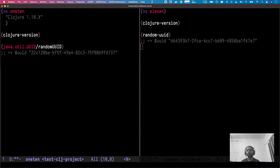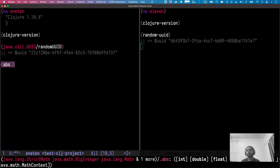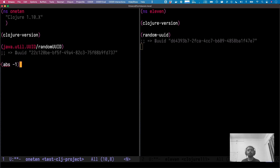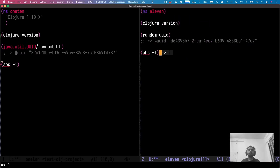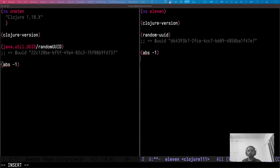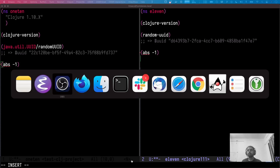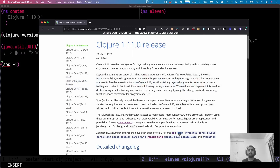Another cool thing is that now we have some more math functions such as `abs` — `(abs -1)` should give you 1, but it gives an error in 1.10. In 1.11, we get the absolute value. There are a bunch more here — `abs`, `NaN?`, `infinite?`.